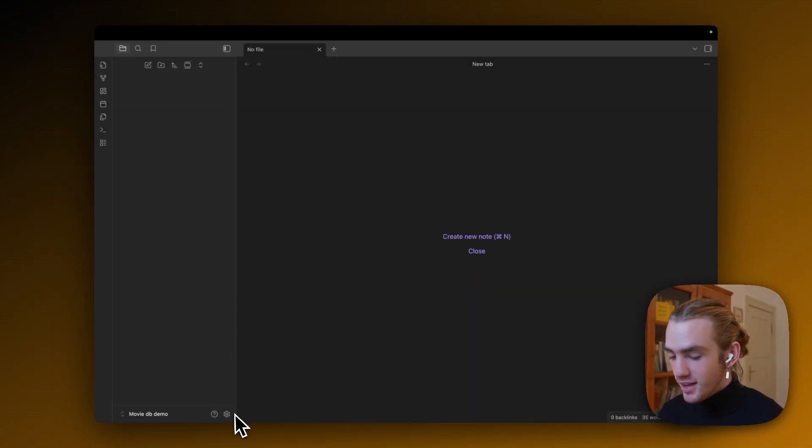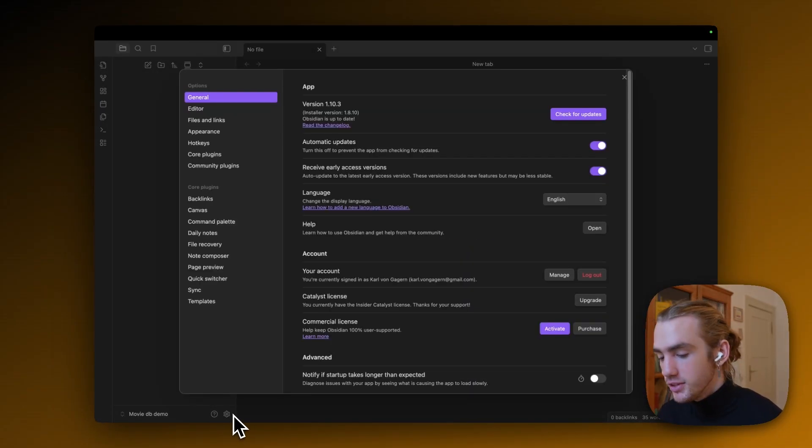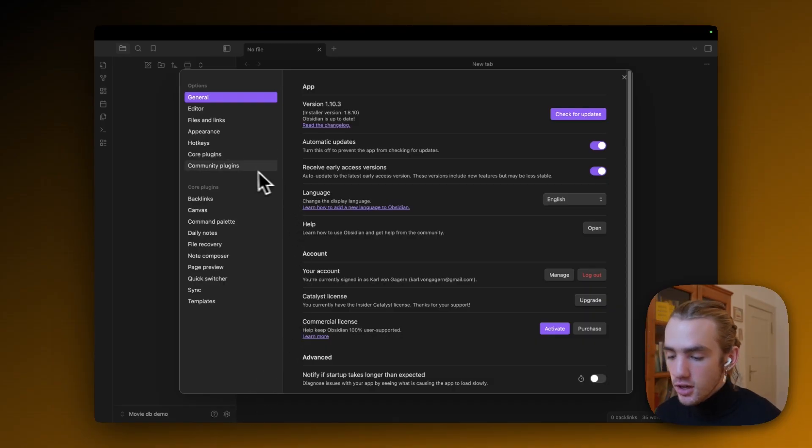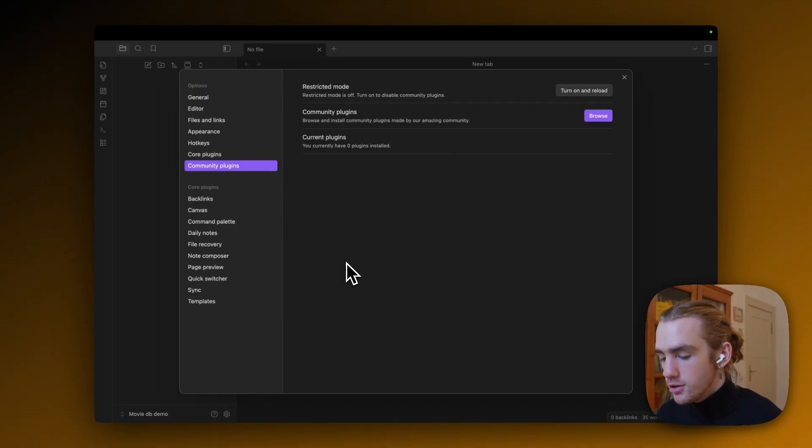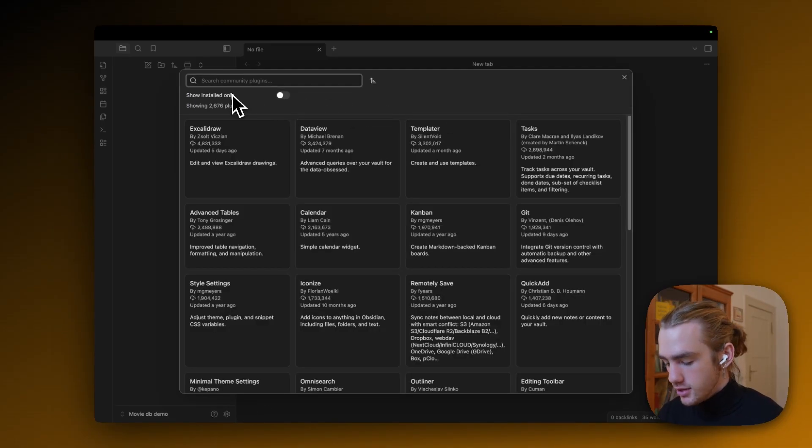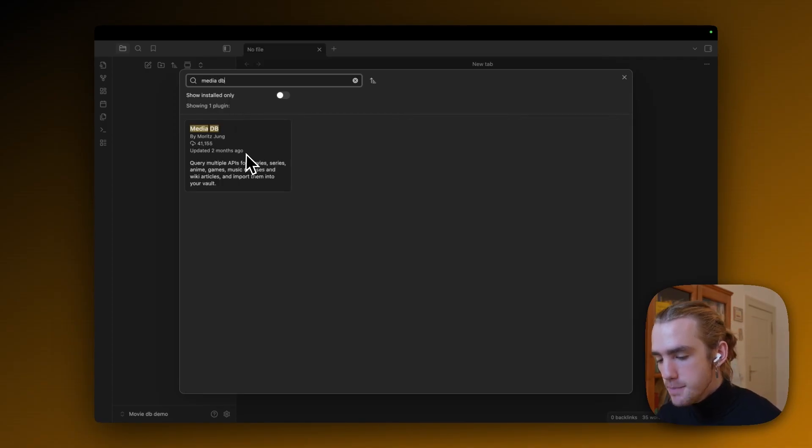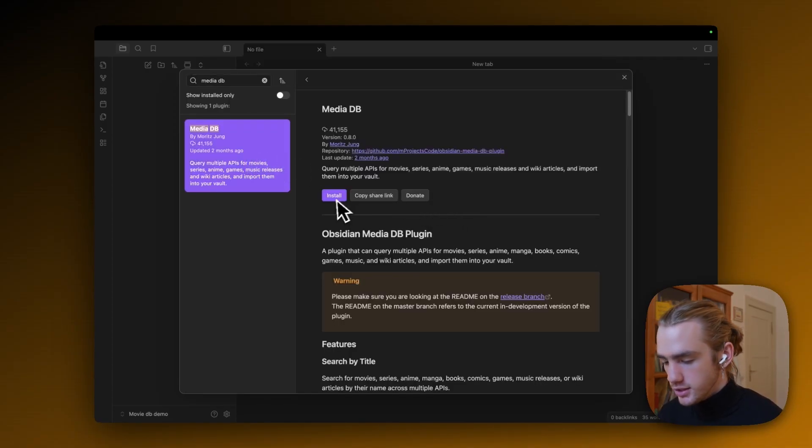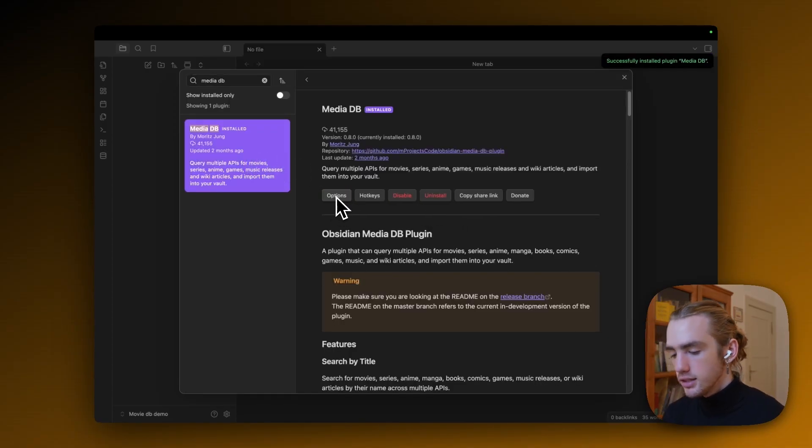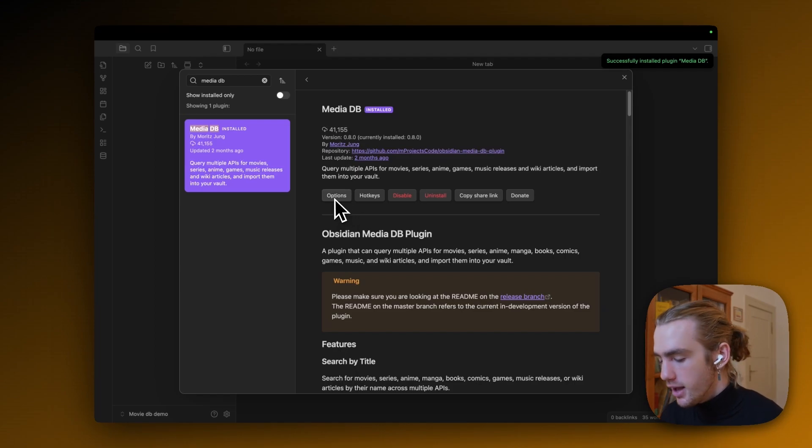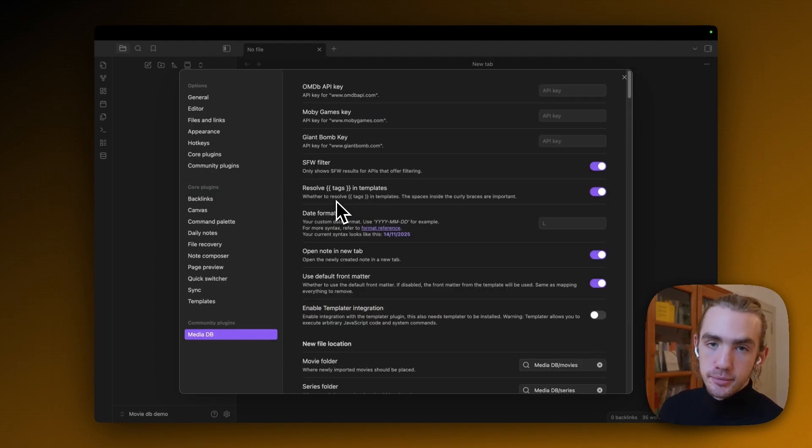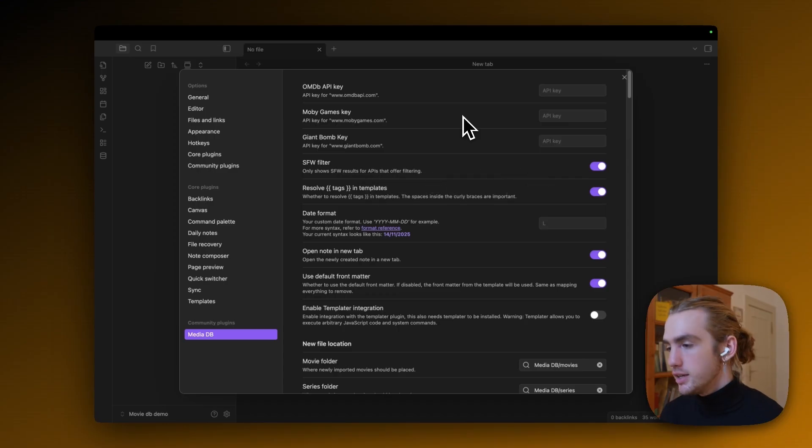So first things first again, click on the settings, go to community plugins, turn them on, click on browse and search MediaDB by Moritz Jung. Click install and click enable and click on options. If you've installed correctly, otherwise that won't work, obviously.